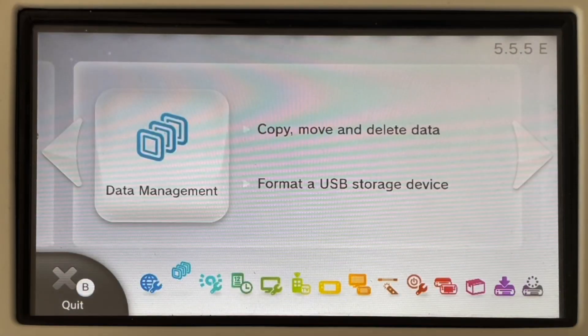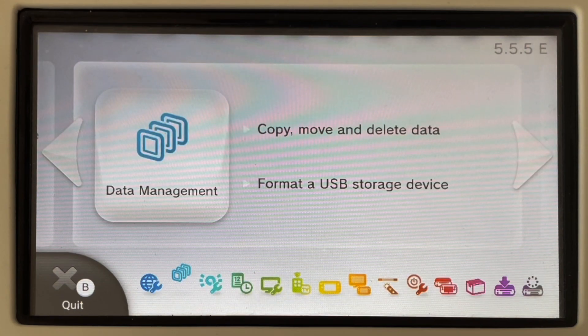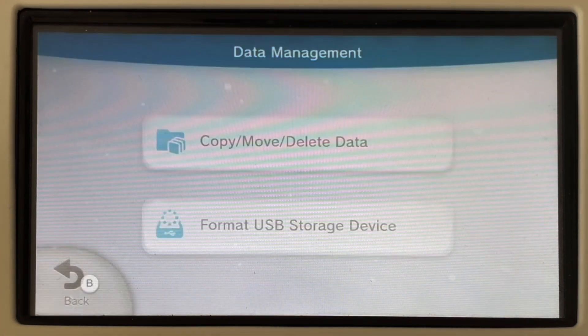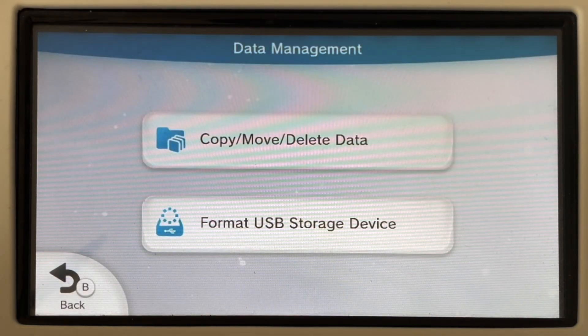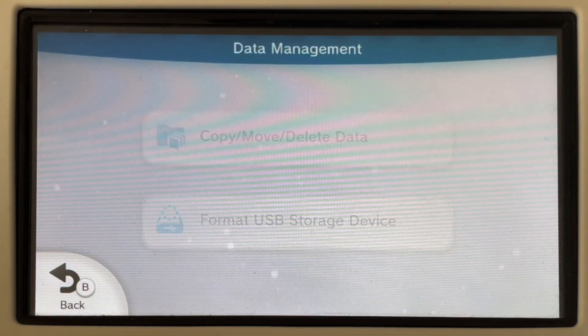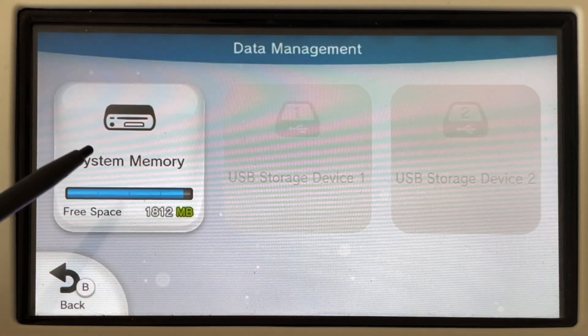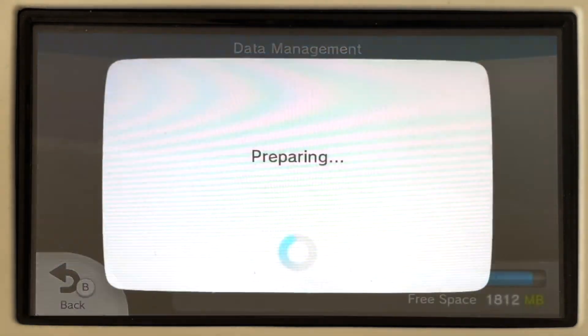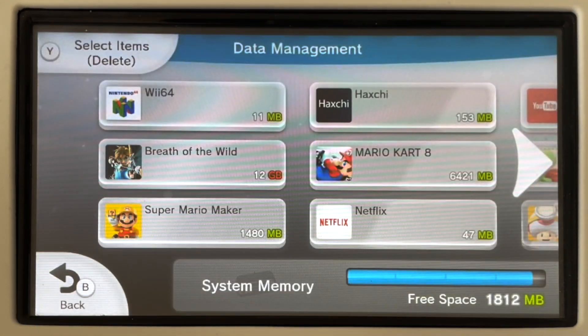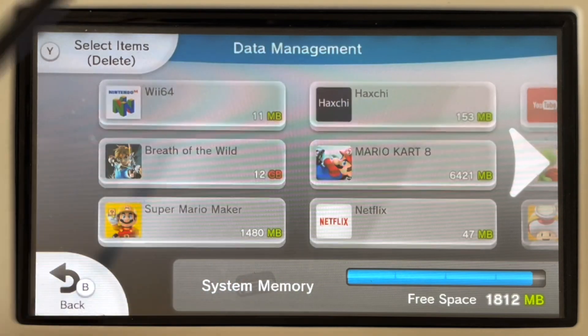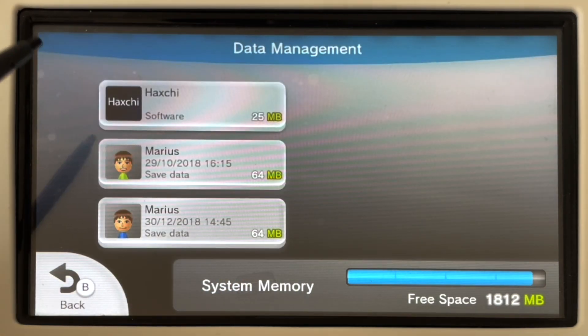For non-Coldboot HaxG users, open up the system settings again and go to Data Management. Click on Copy, Move, Delete Data and select System Storage. Find the HaxG application and delete it with all of its data.